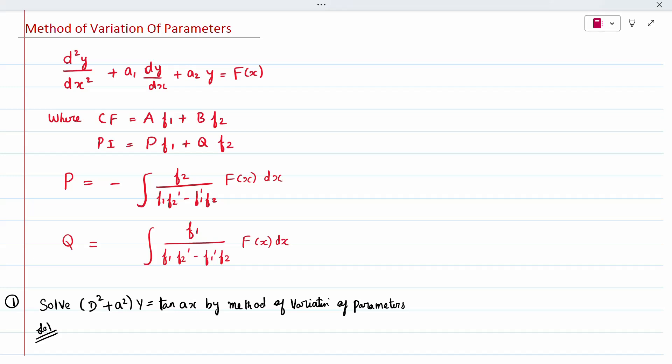In this method we have complementary function and particular integral. Direct formulas are there — we only need to substitute. The complementary function is nothing but A·f1 + B·f2. The particular integral is P·f1 + Q·f2, where P = −∫[f2 / (f1·f2' − f1'·f2)]·F(x)dx, and Q = +∫[f1 / (f1·f2' − f1'·f2)]·F(x)dx. These four formulas are what we use for the method of variation of parameters.